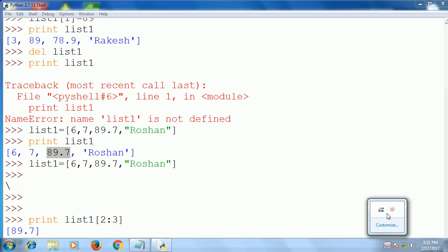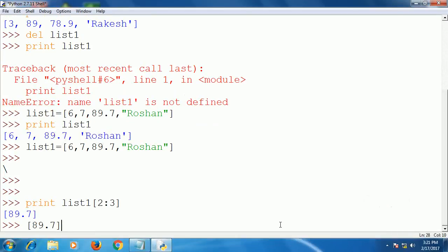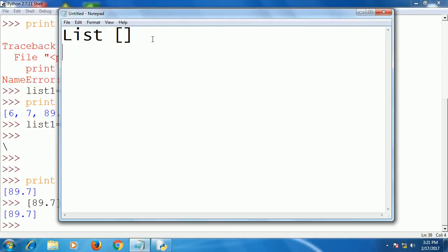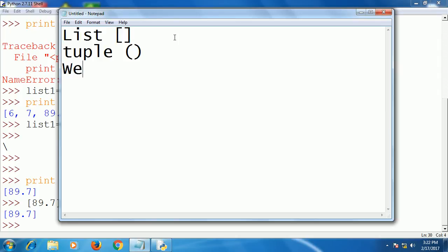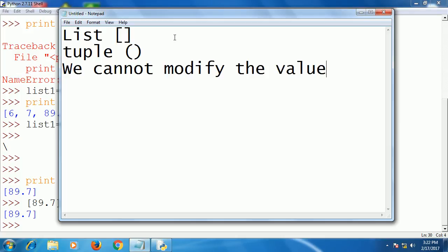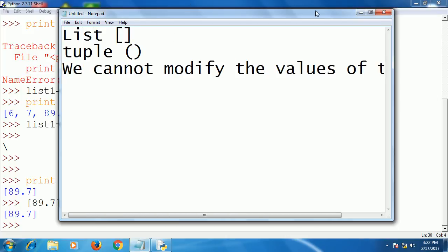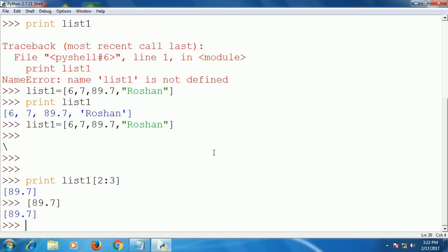Now we will discuss the tuple. What is a tuple? A tuple is the same as a list, but we use parentheses instead of square brackets. The key difference is that we cannot modify the values of a tuple.